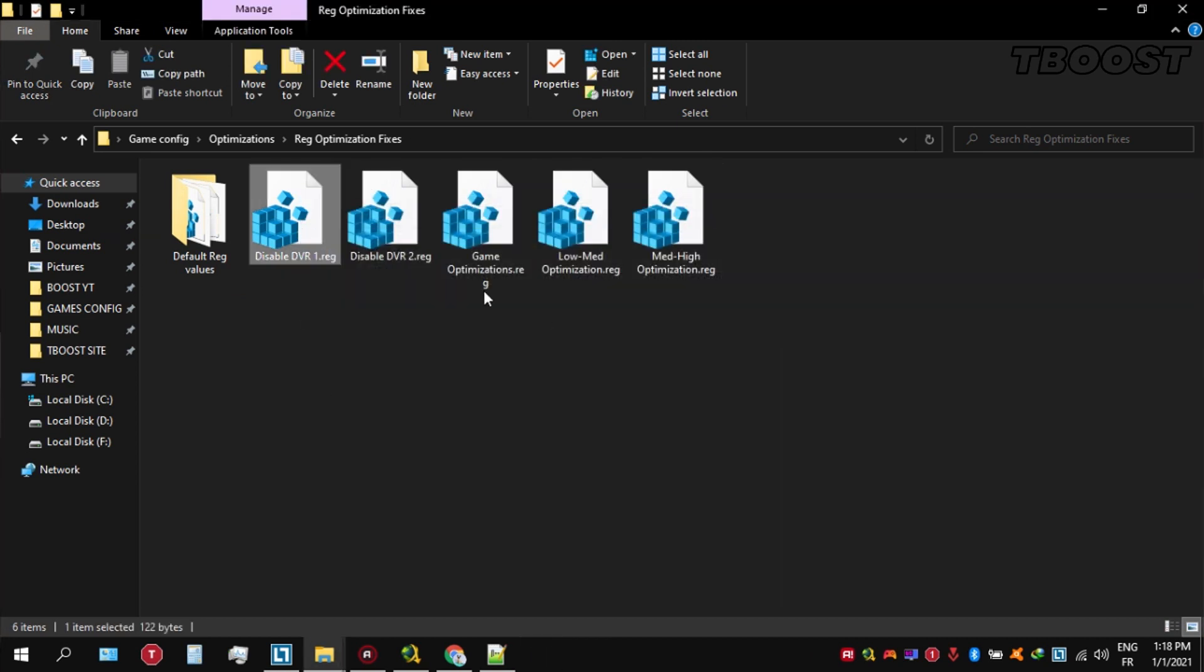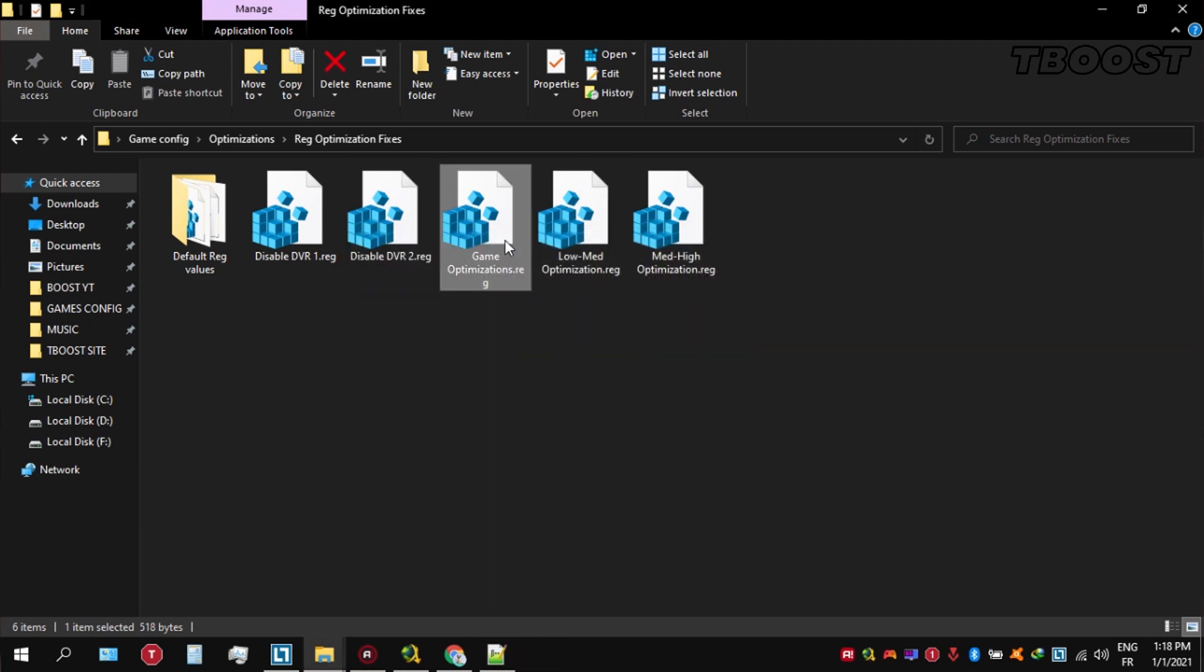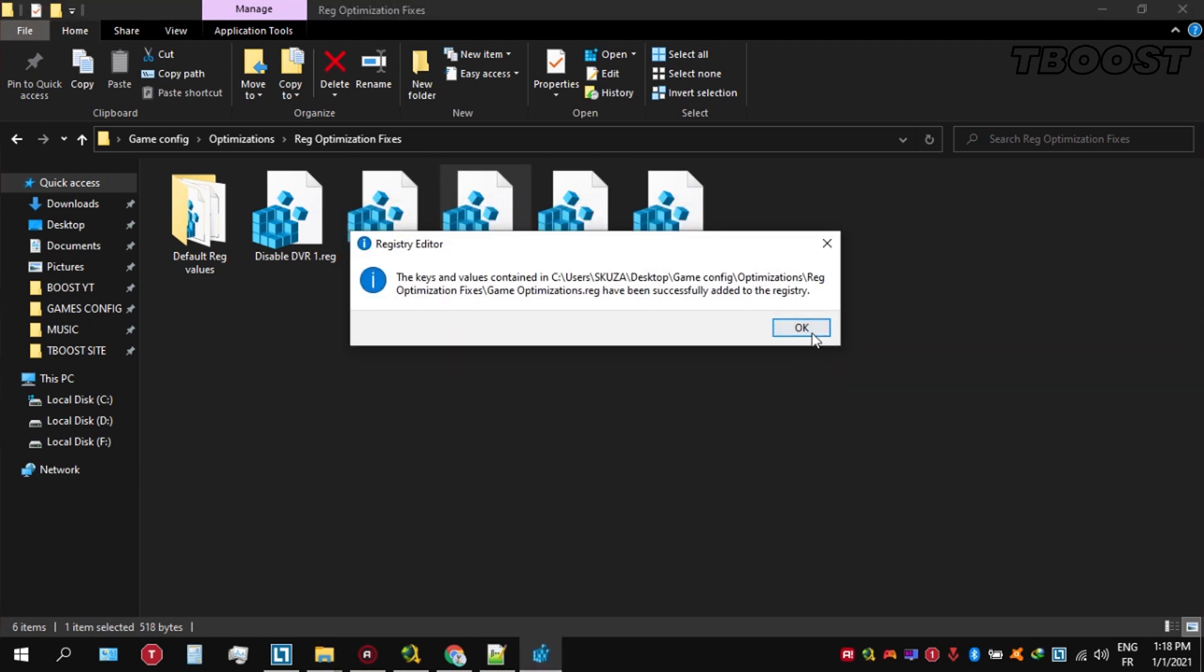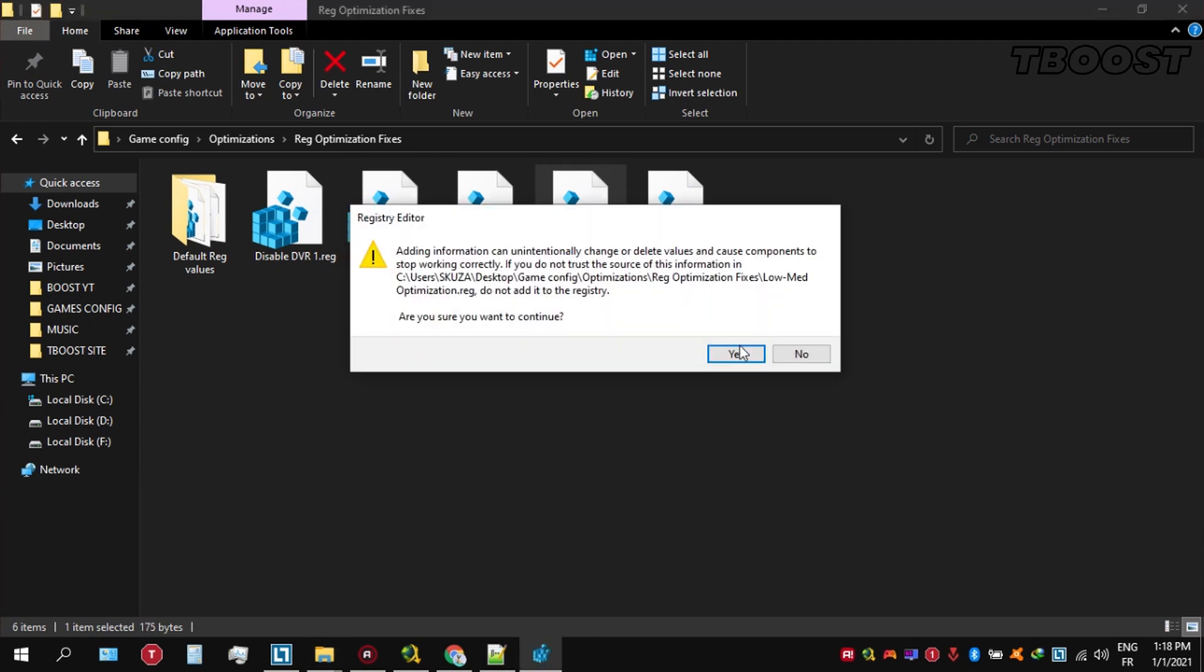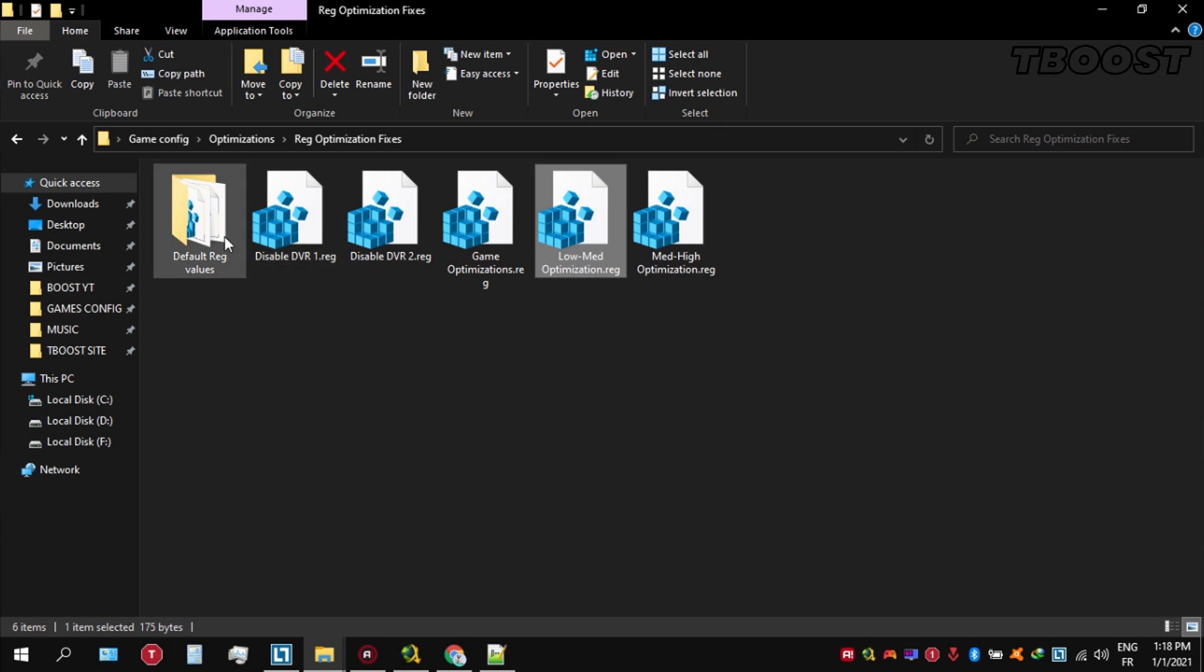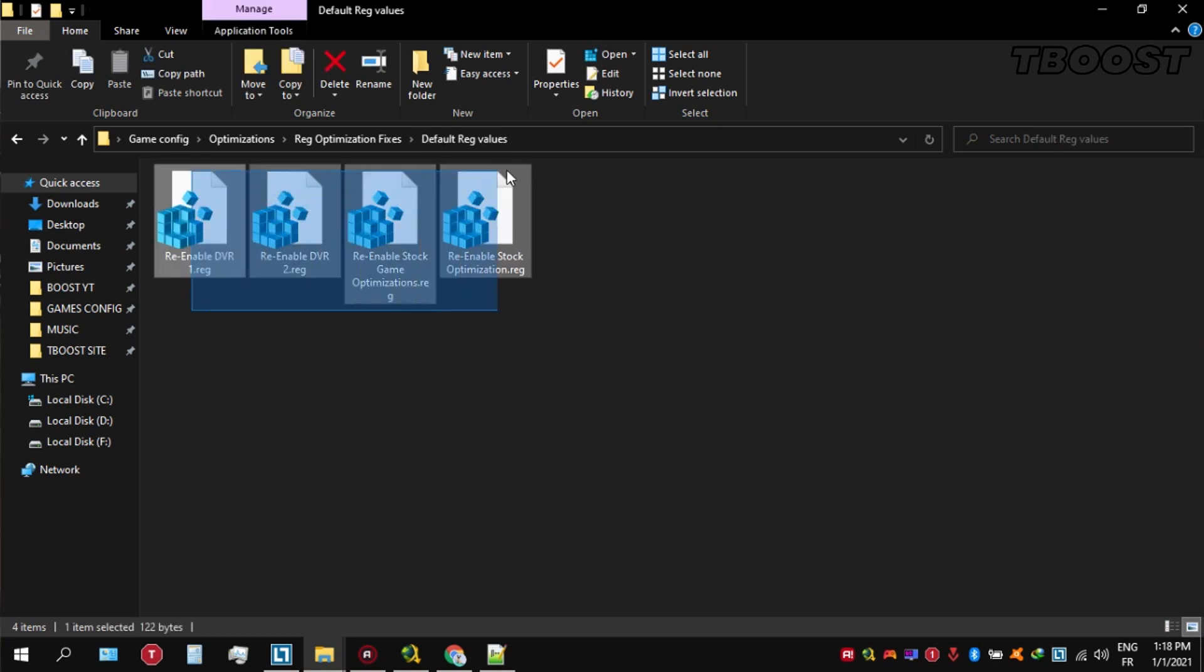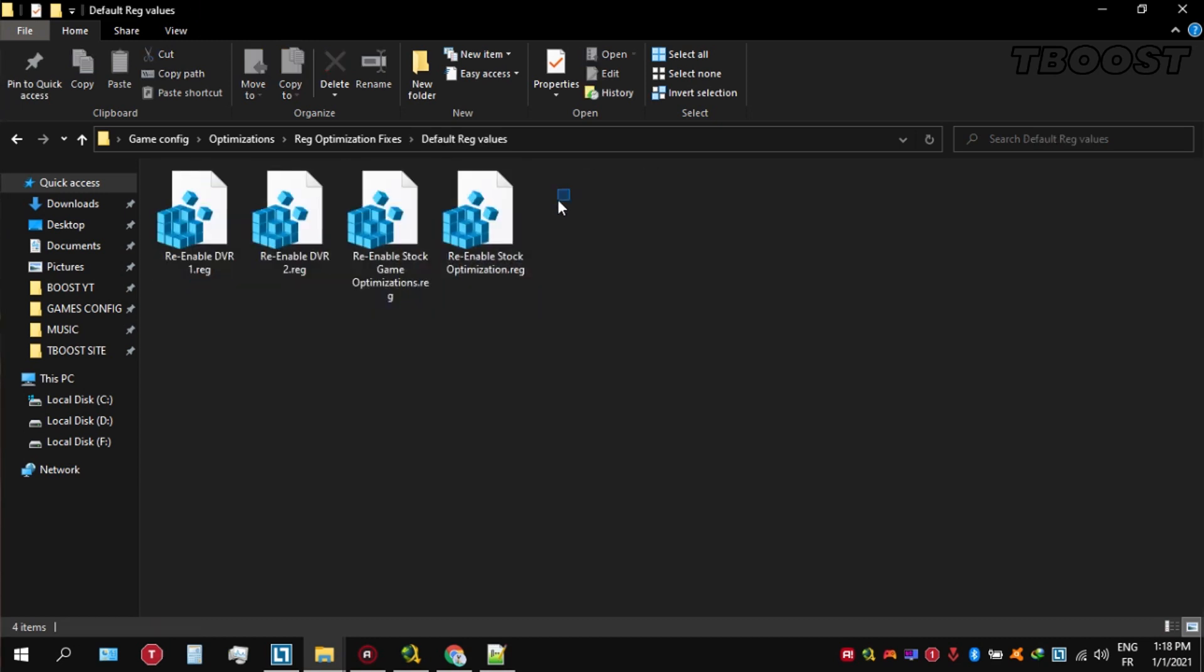If you want to revert any of these optimizations back, just open the folder named Default Reg Files. Go inside of here. You can simply click on these keys one at a time and they will reset the default values inside of your registry.